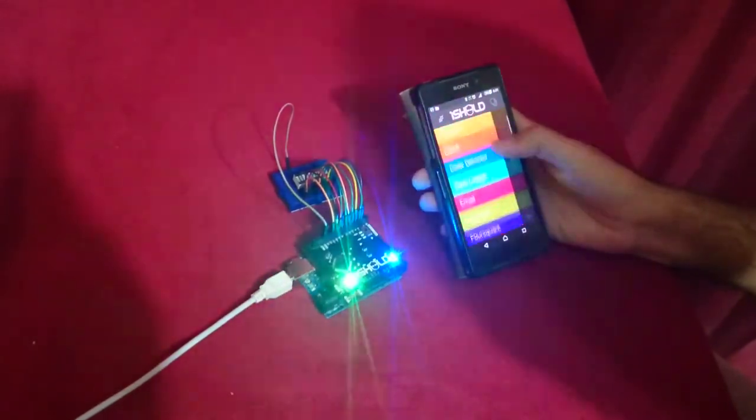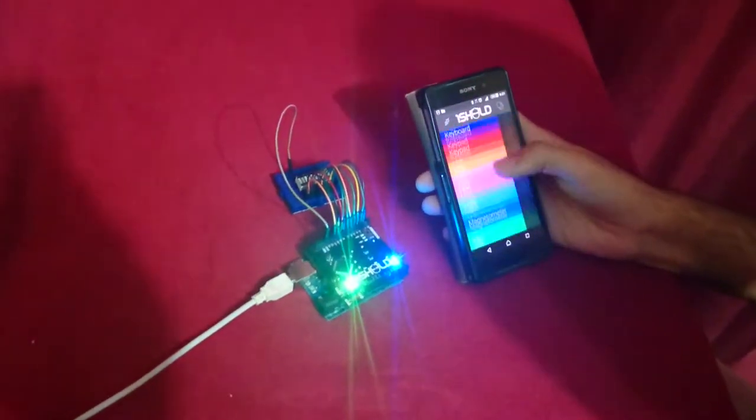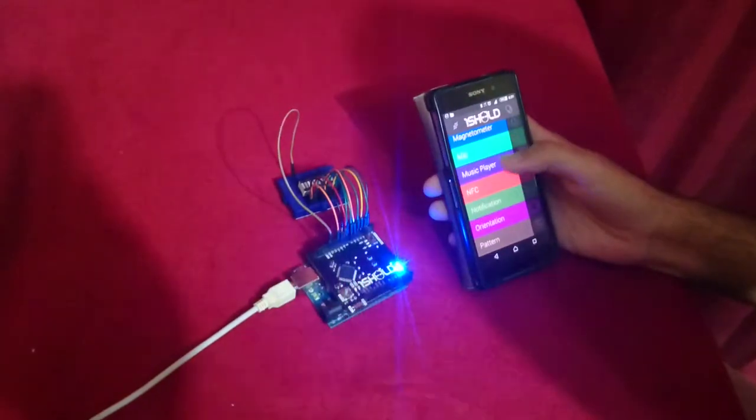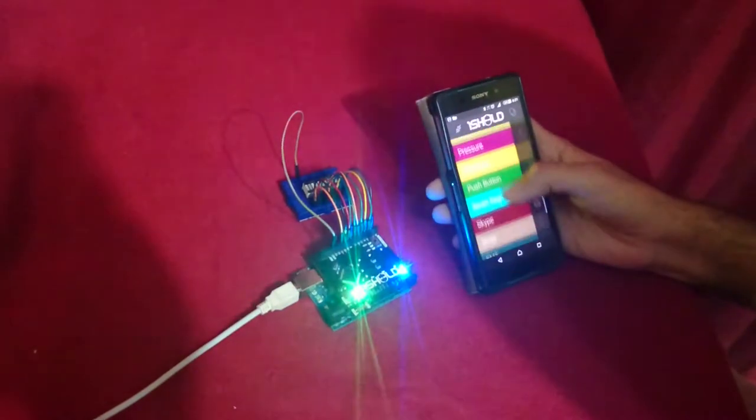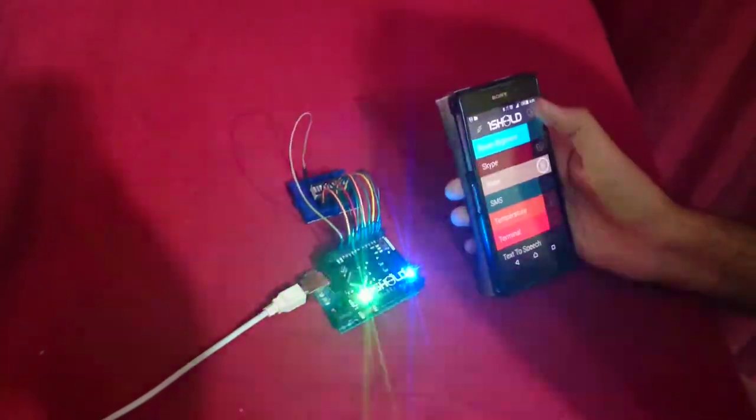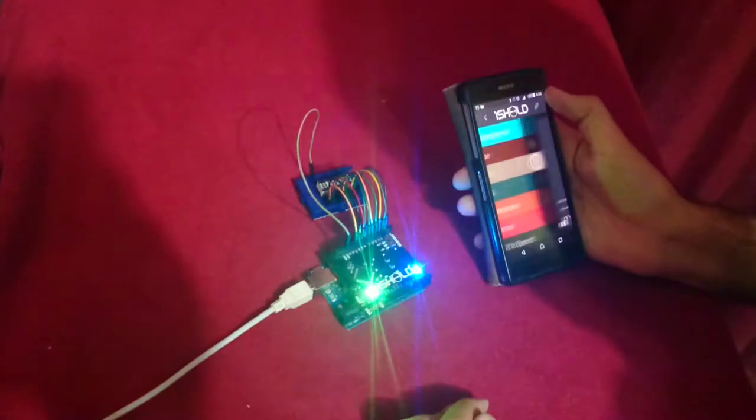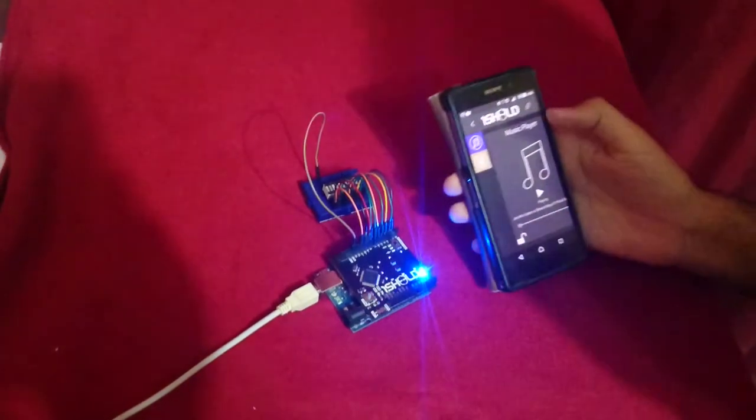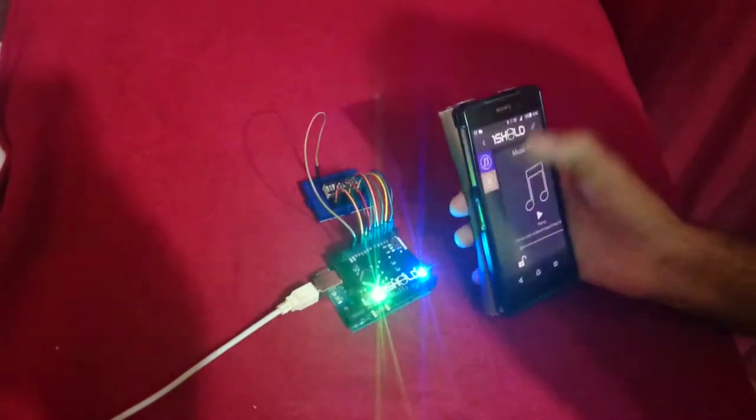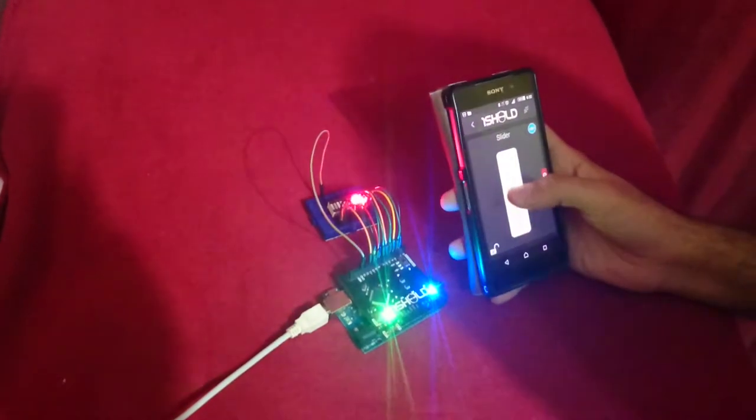Now we're going to use two shields which is the music player and the slider shield. Now connect it and it will start and here it is.